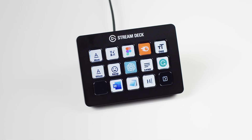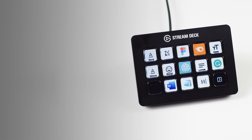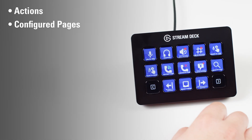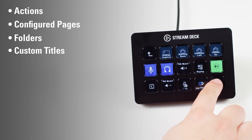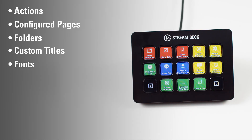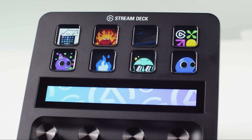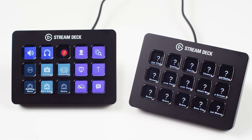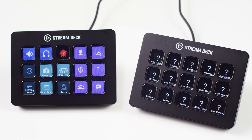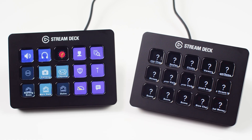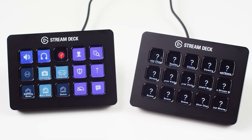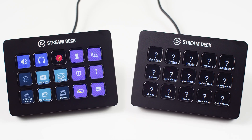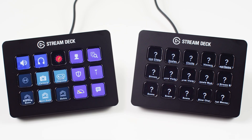Stream Deck profiles not only contain the actions, but also all configured pages, folders, custom titles and fonts, and even your custom icons, including animated icons. However, profiles won't contain the plugins needed for certain actions to work. If the profile you're exporting uses custom actions from a plugin, you will need to let others know which plugins are being used.